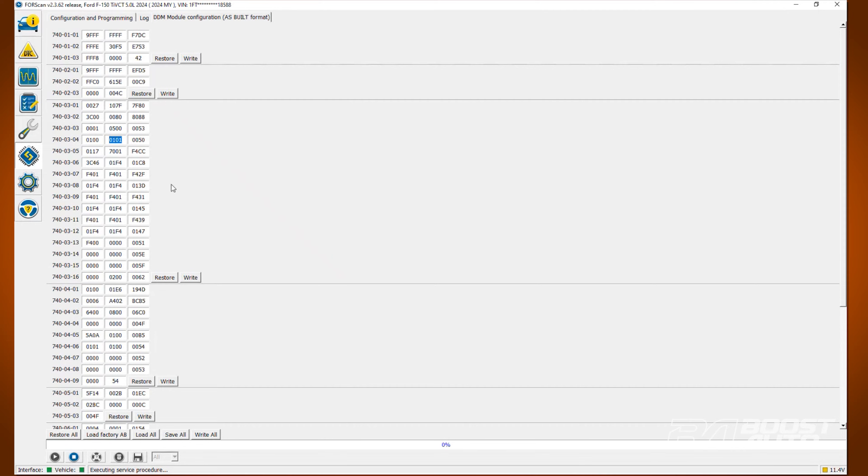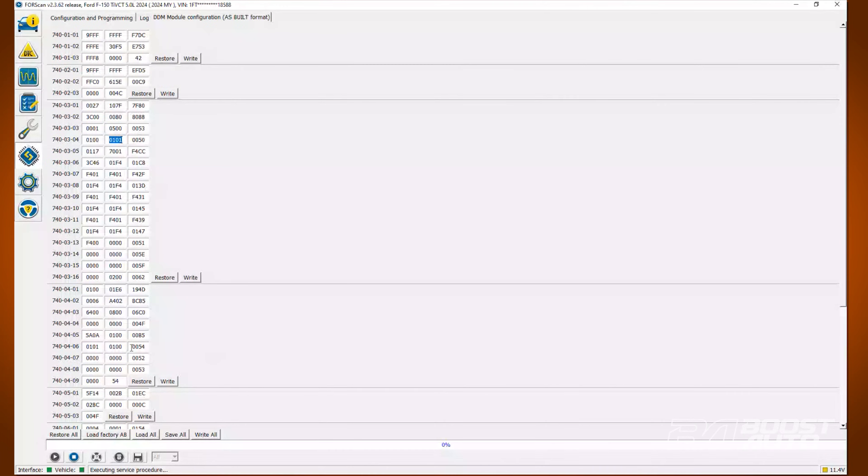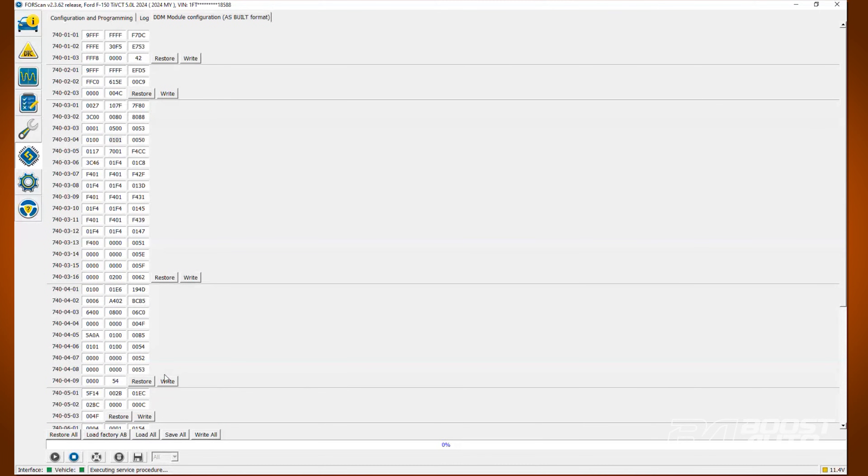Next, locate line 740-04-06. Change the fourth value in the first box to 0.